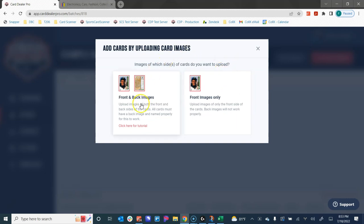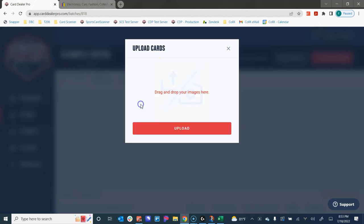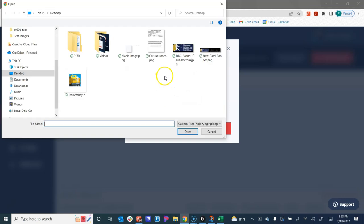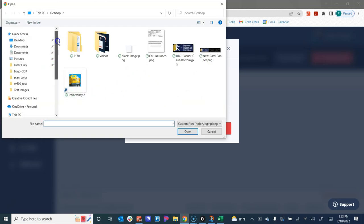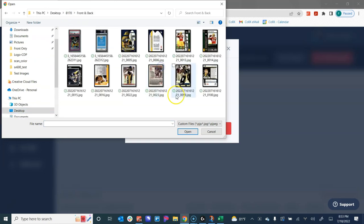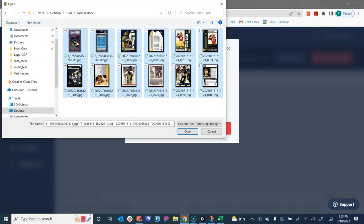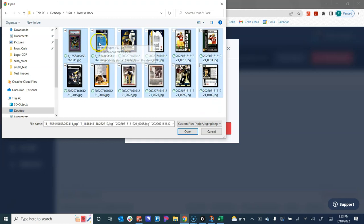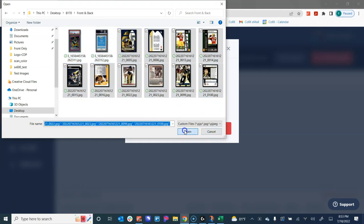I'm going to click on upload card images. I want to upload both the front and the back, not just the front. So I click on front and back images. From here, I can upload my card images to be documented. I'm going to go ahead and find the folder that I have all of these saved in. And I'm going to select the cards that I want to add to my batch. I click open.